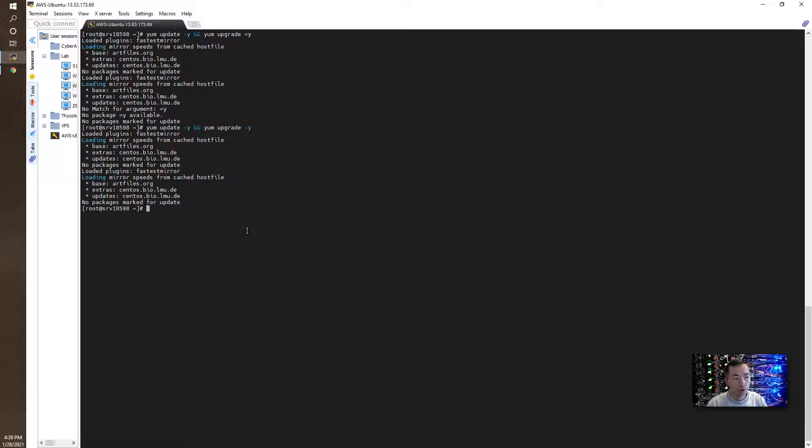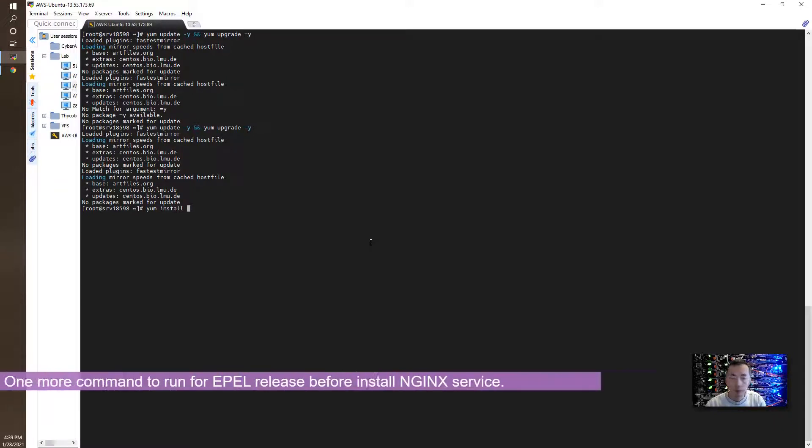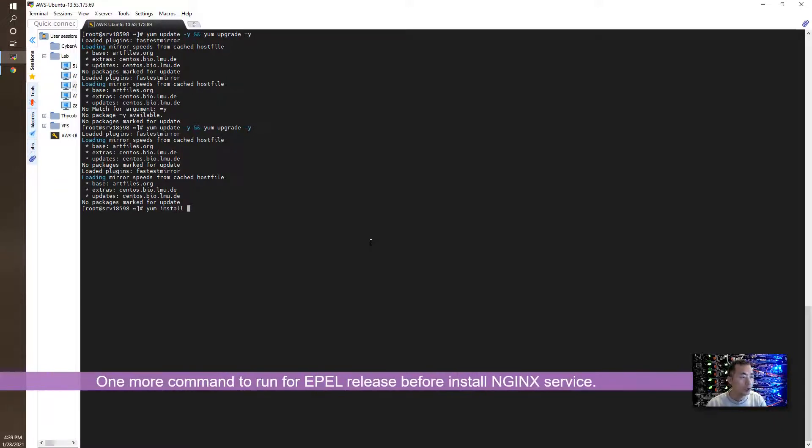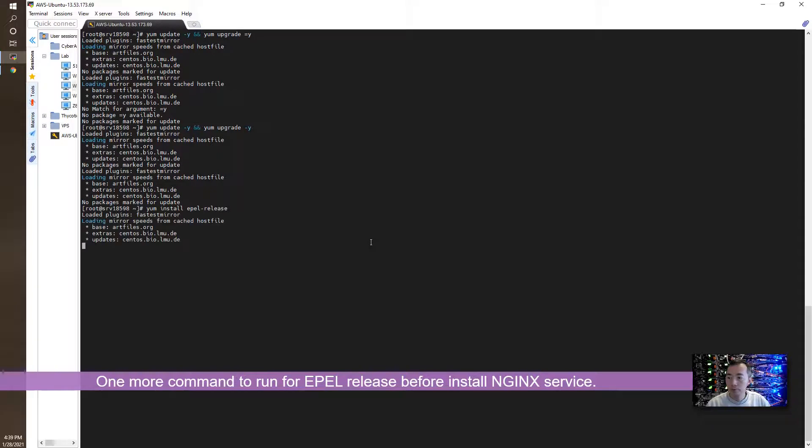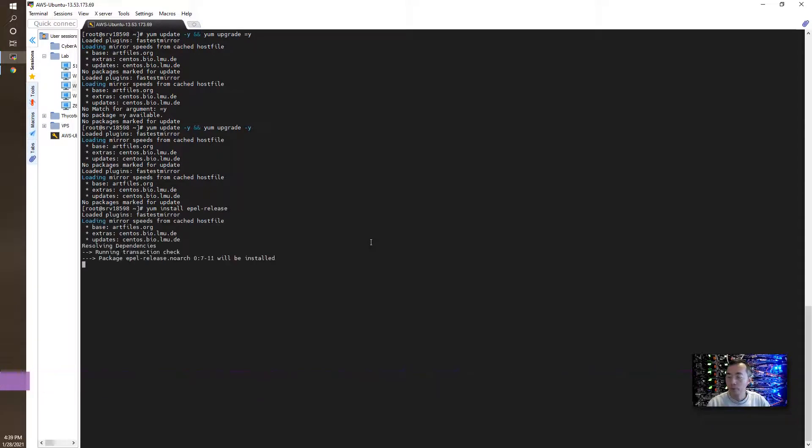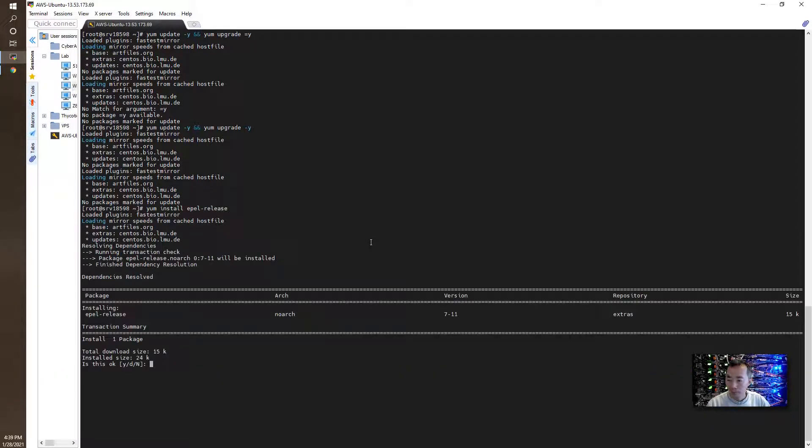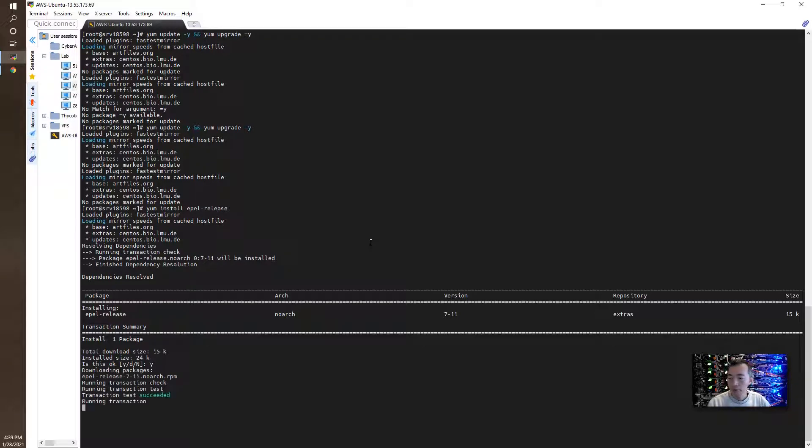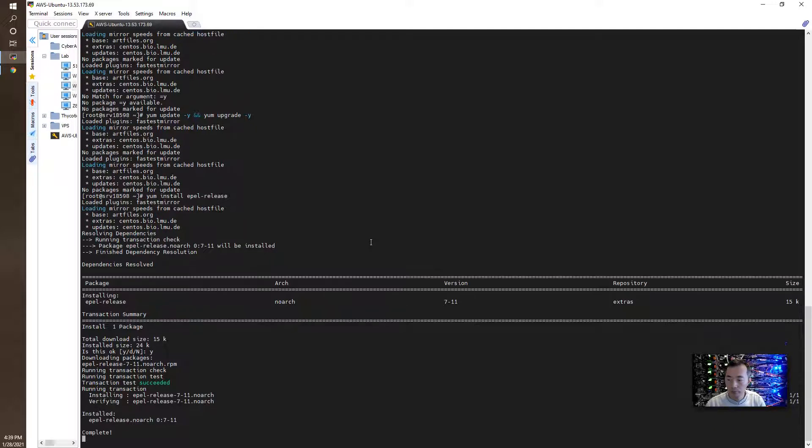Let's start to install Nginx. Before we install Nginx, we need to install EPEL release first. It's about 24k. Completed.